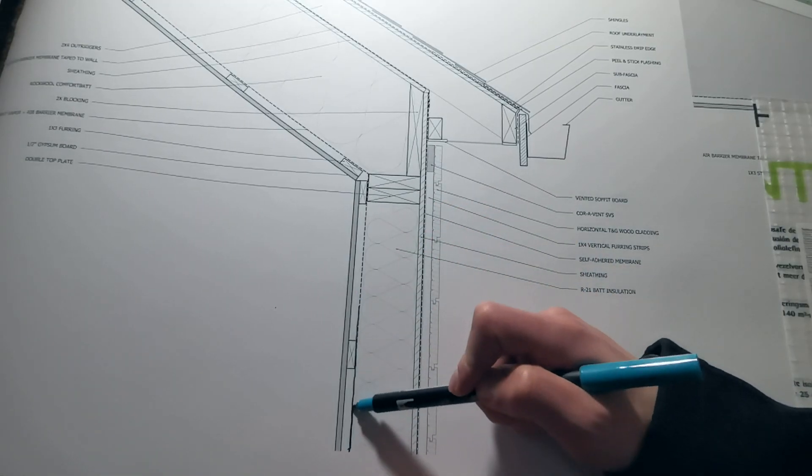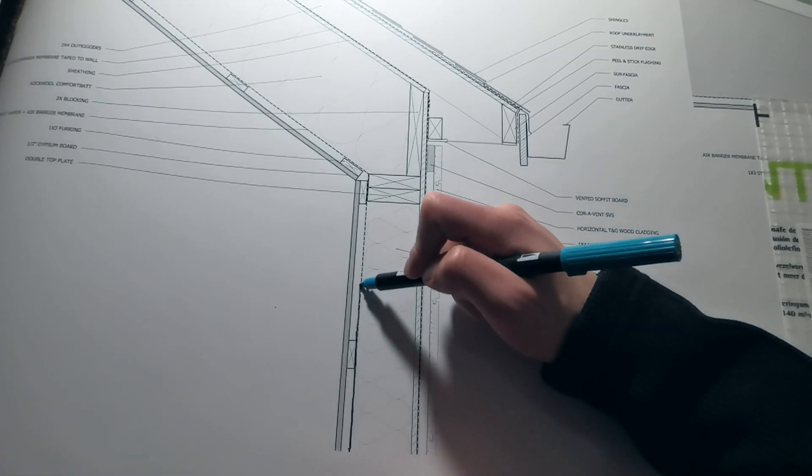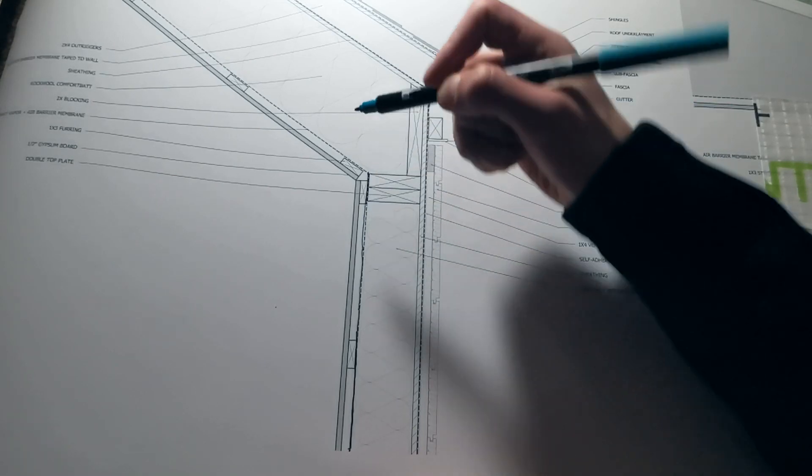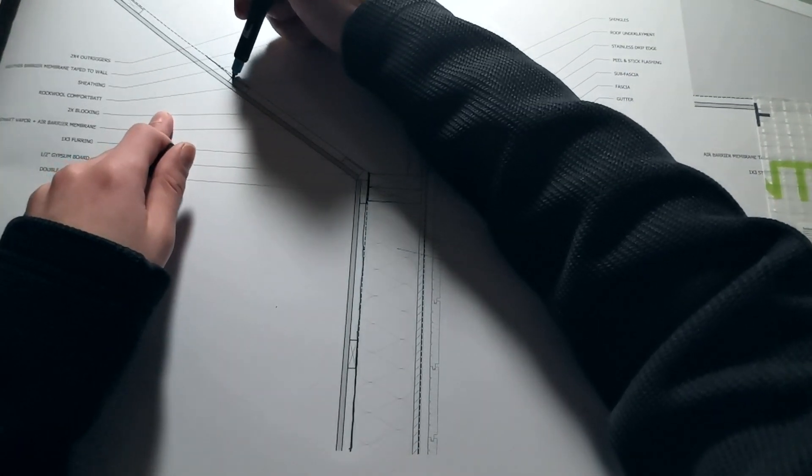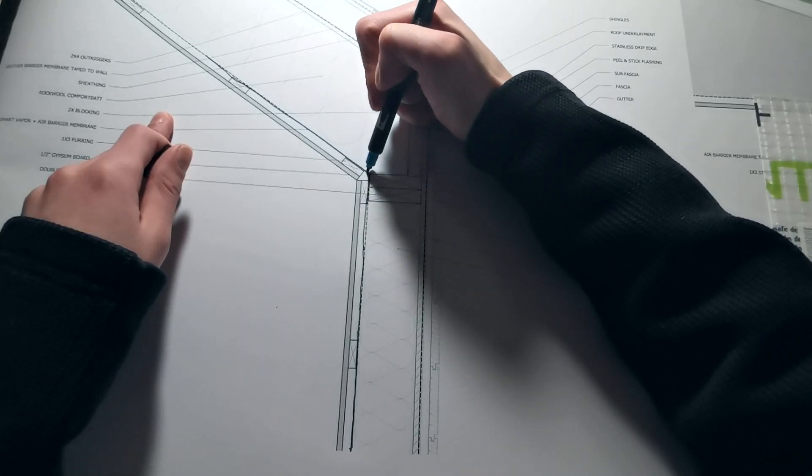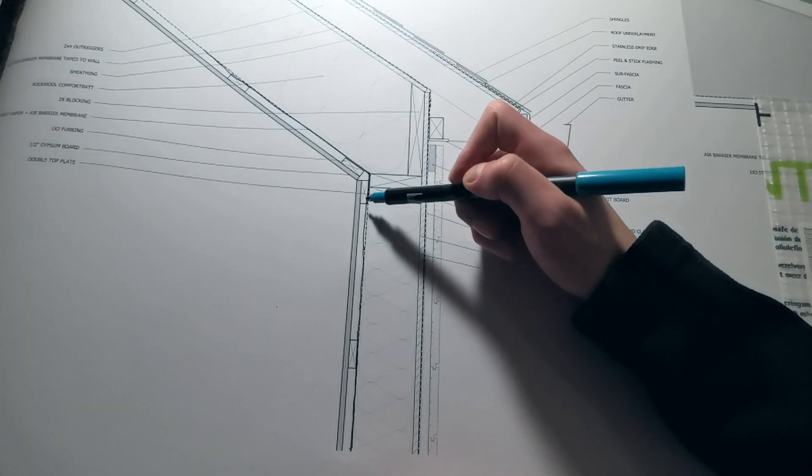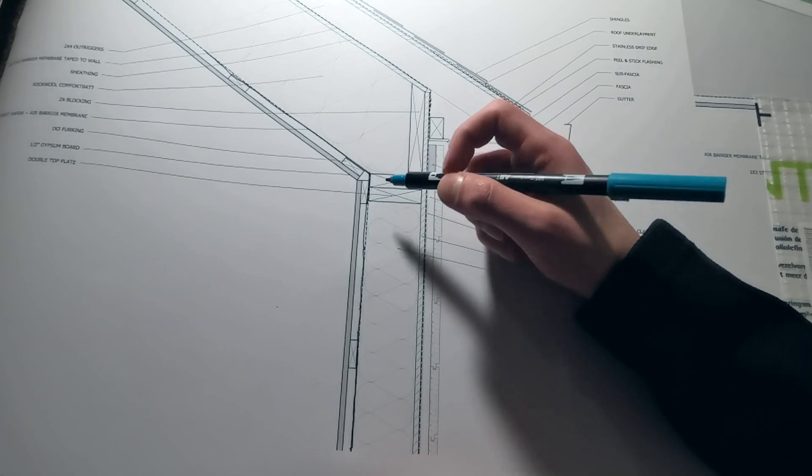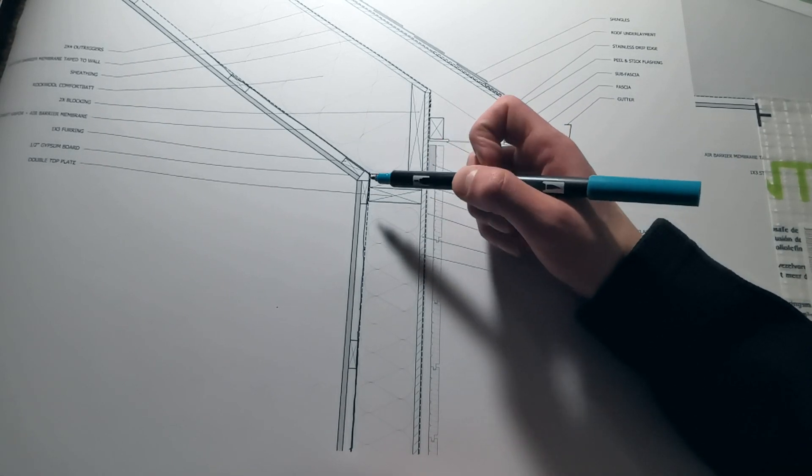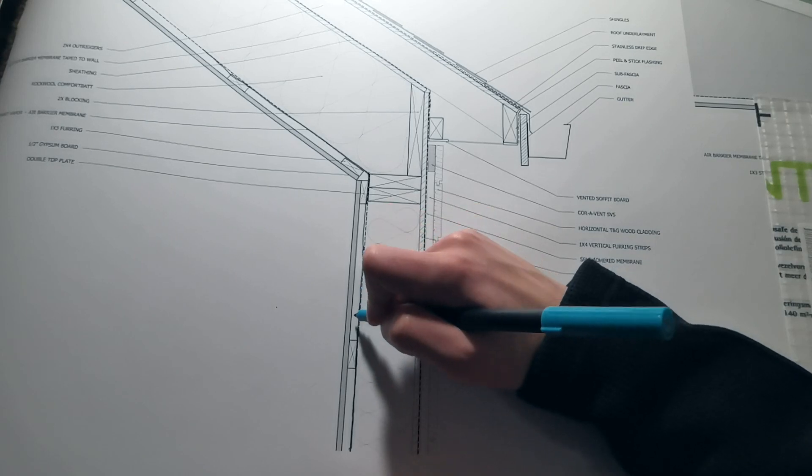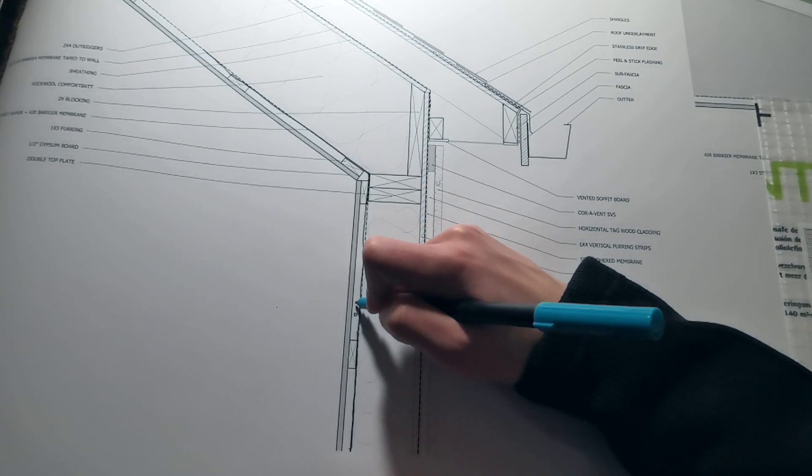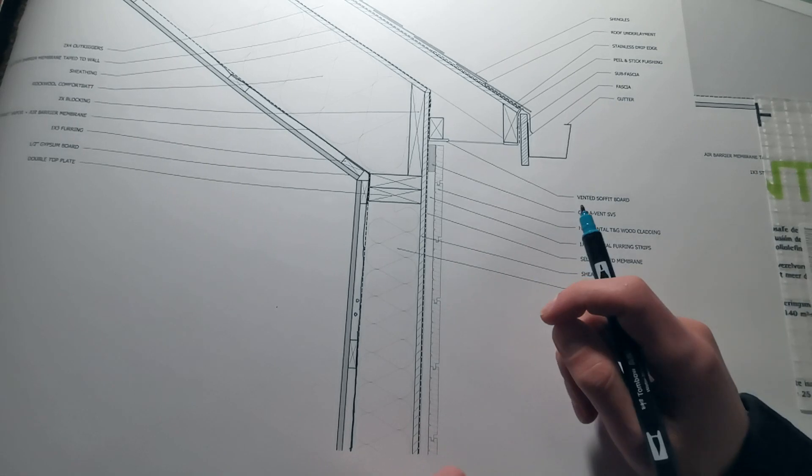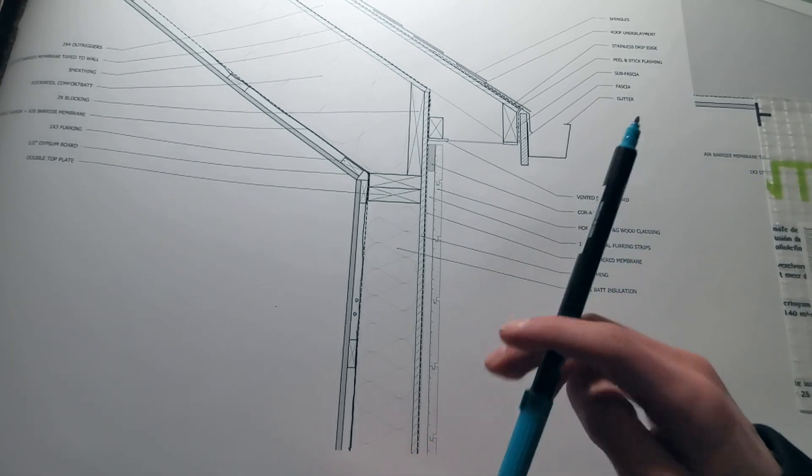Centello membrane gets installed on the studs on the interior side of the wall, and it's taped to provide an air barrier and a continuous vapor barrier as well. Then we install 1x3 furring to hang our drywall layer. It also creates this service cavity, which you can use to install electrical conduit or any kind of electrical fixtures without penetrating that air and vapor barrier.